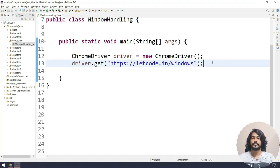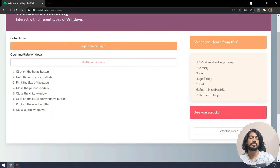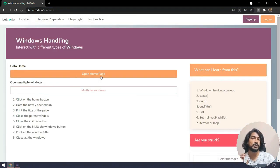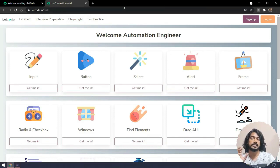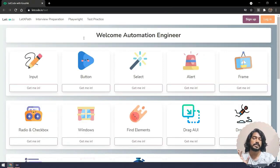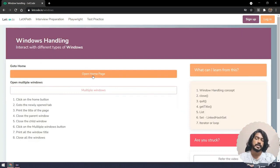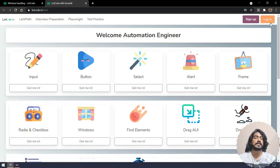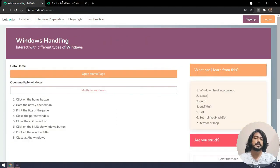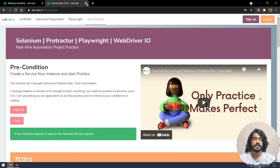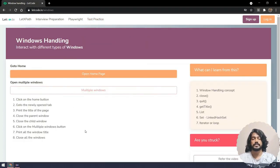In this chapter we are going to see how to handle different types of tabs or windows. Technically tabs and windows are both the same. For example, when I go to letcode.in/windows, this is our main page, and if I click on 'Open Home Page' it brings up another tab. When it stays within the browser we call it a tab; if you pop it out it is a separate window — but technically both are the same. We will see how to handle that in Selenium; we call it window handling.